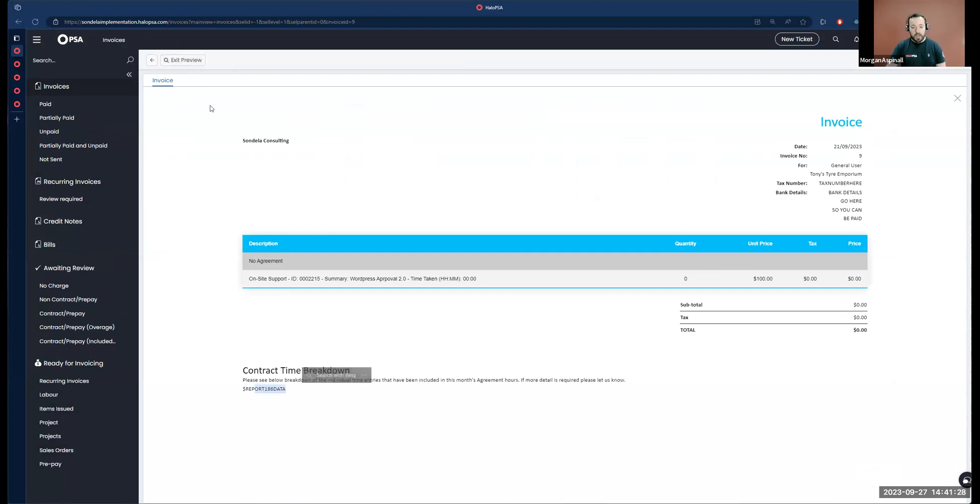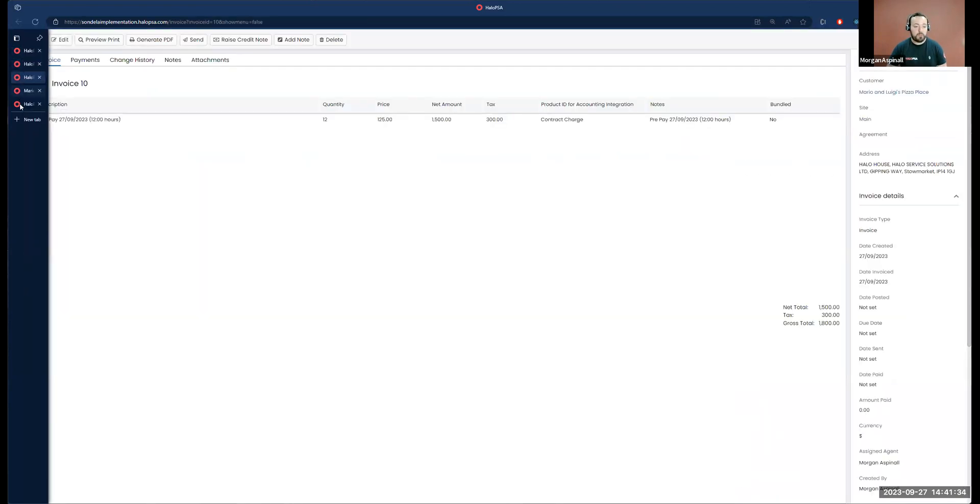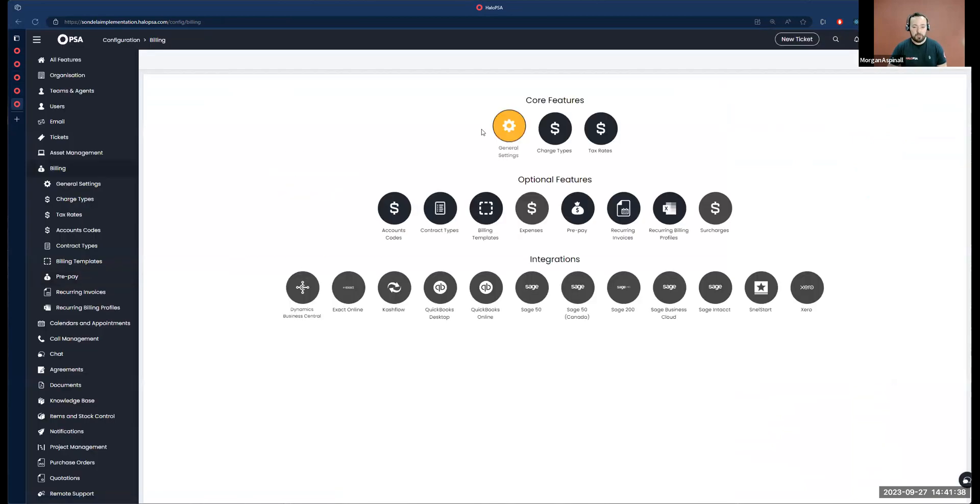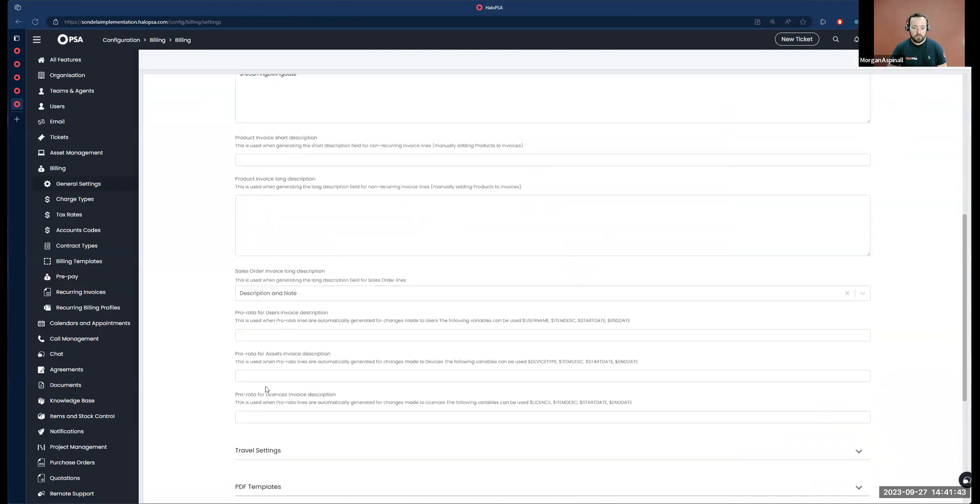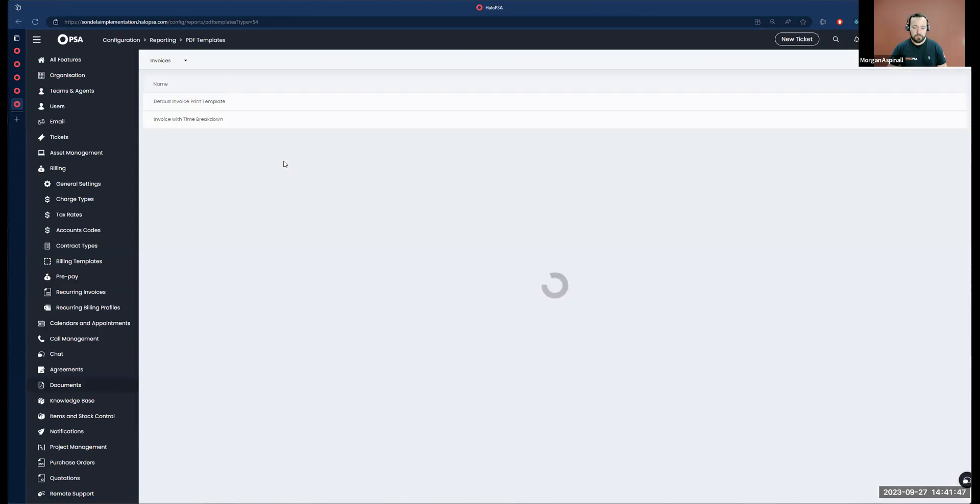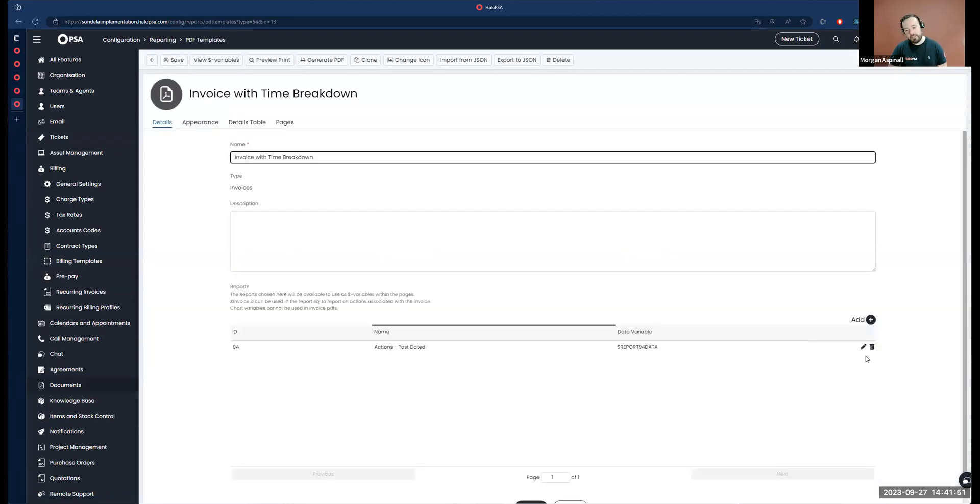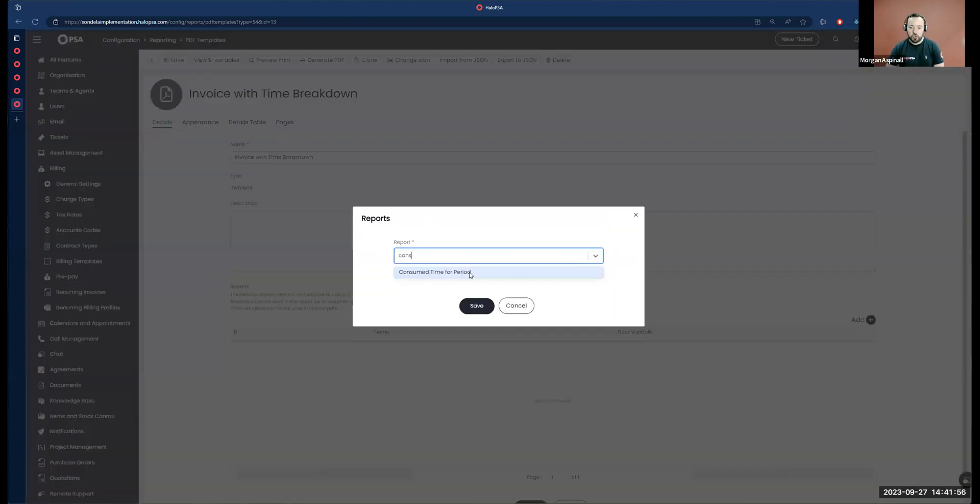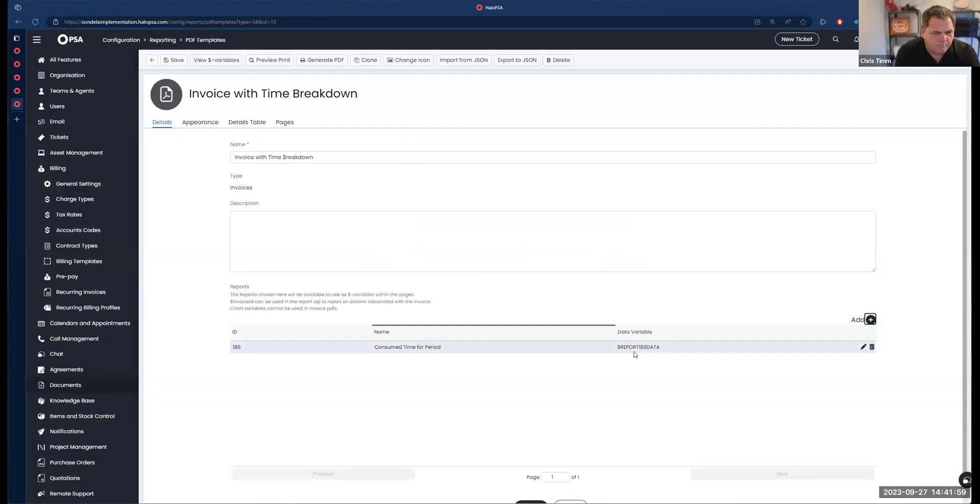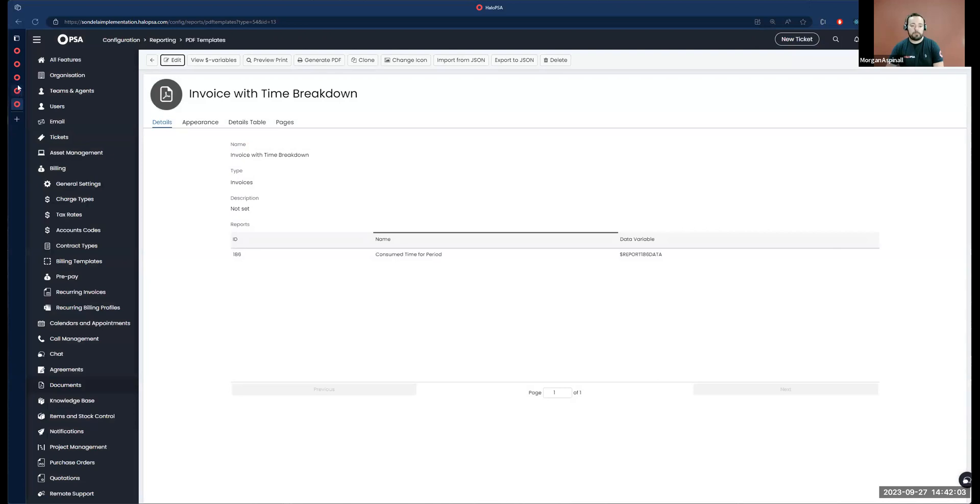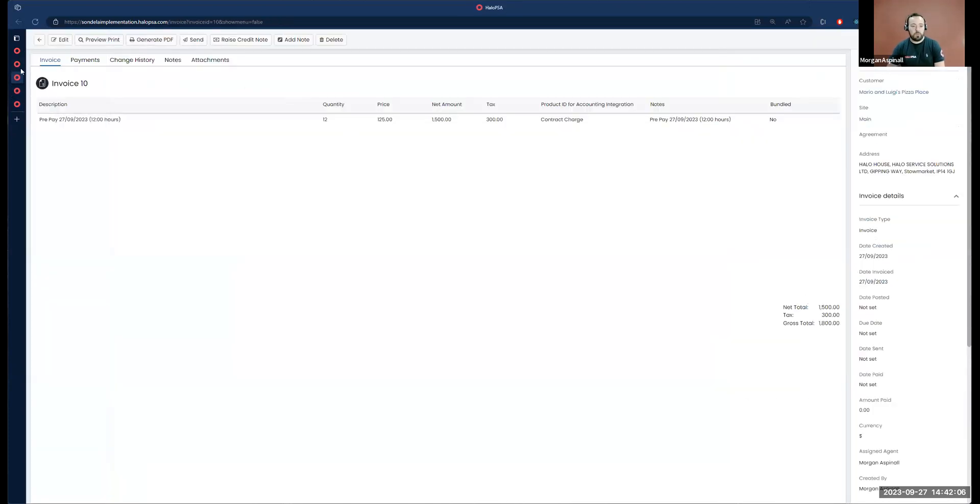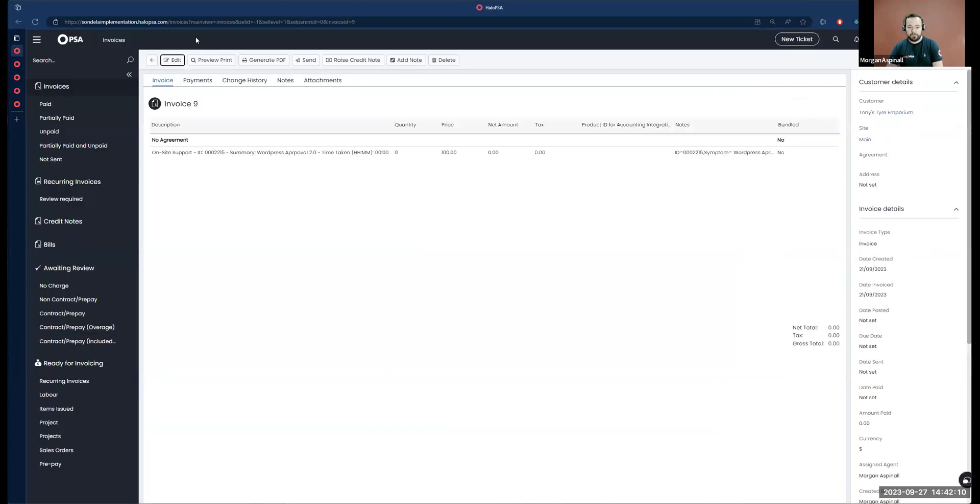So let's go through that again. Let's go to configuration, billing, general, invoice PDF settings. I deleted the wrong report. What I was meant to keep in here was the consumed time for period. It should be report 186.